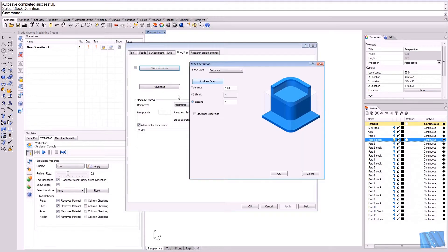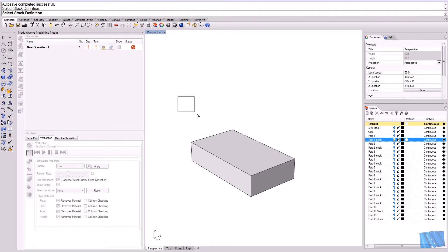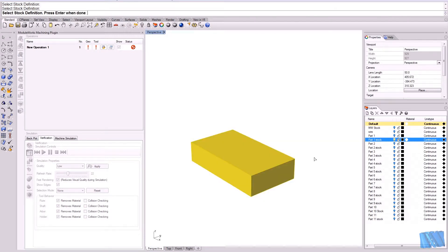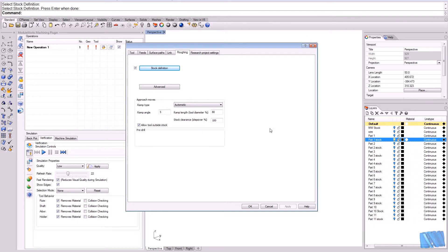Stock is the simple cube. And we select the stock. Confirm. And hit OK. OK.